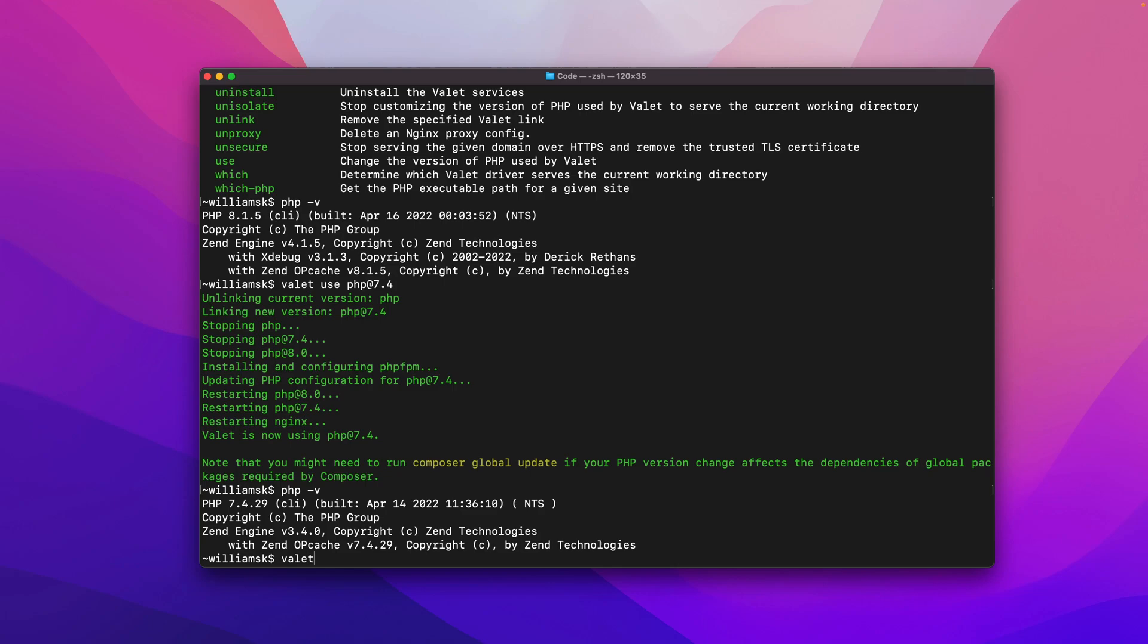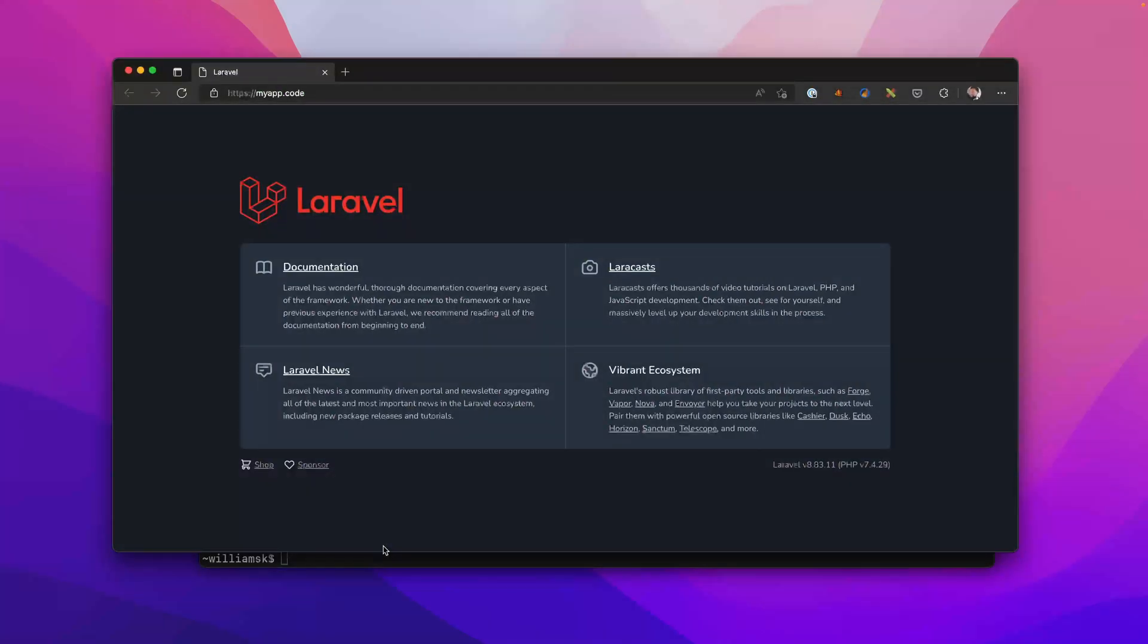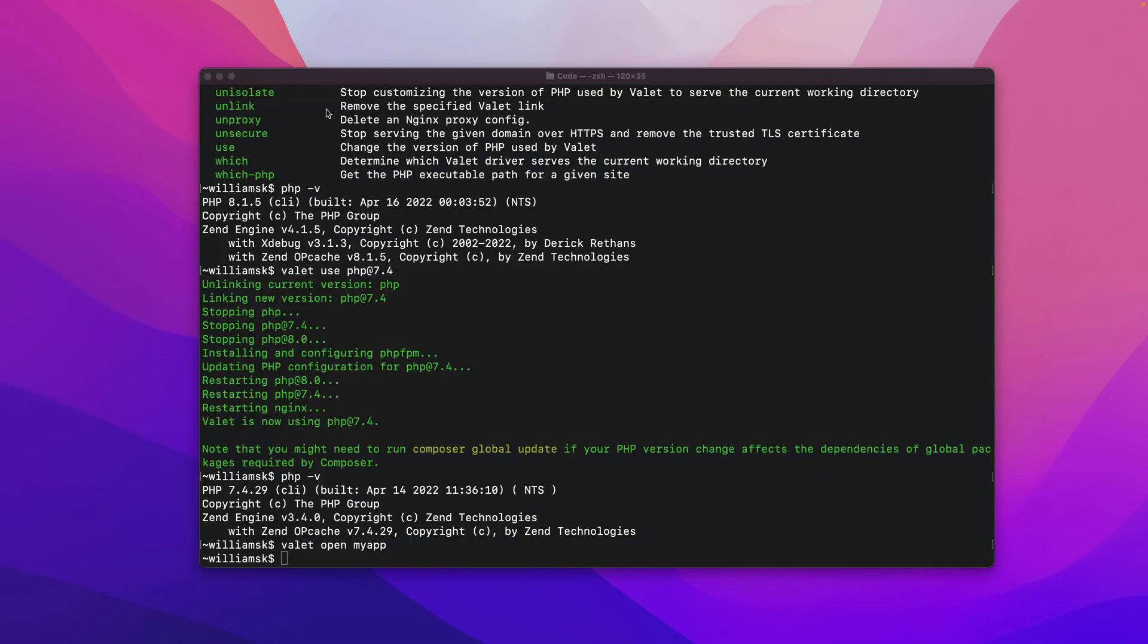If I say valet open, I know there's a project that starts with PHP 7.4 and it's my app. There it is, I'm able to see it now.